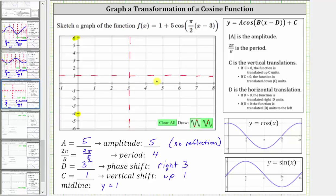We'll have one complete graph of the given function over the period of four radians. And because three plus four is seven, let's also sketch a vertical line at x equals seven. So from x equals three to x equals seven, we will have one complete graph of the given cosine function. When graphing the basic cosine function over one period, we divide the period into four equal subintervals. So let's go ahead and do that over this period.